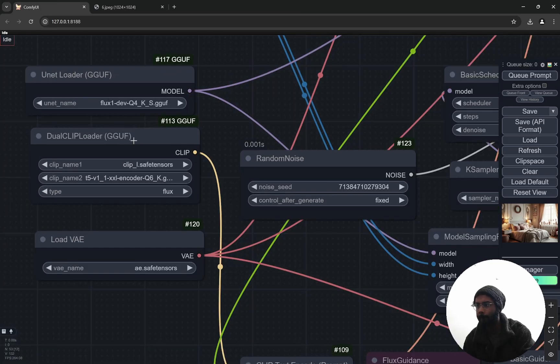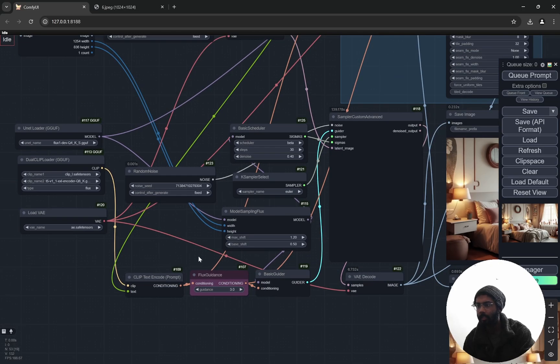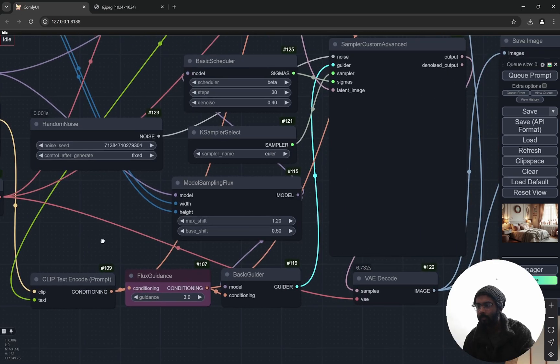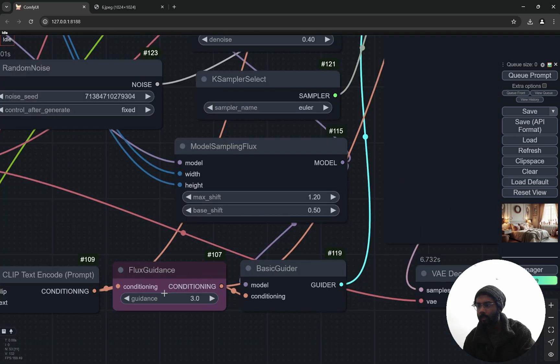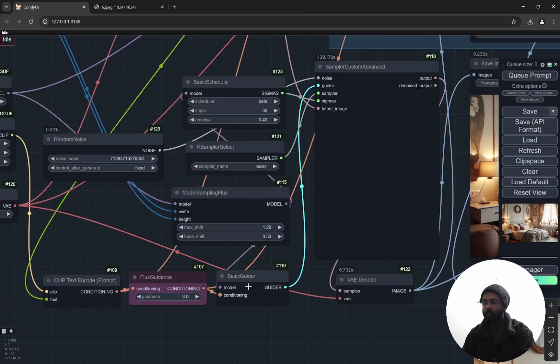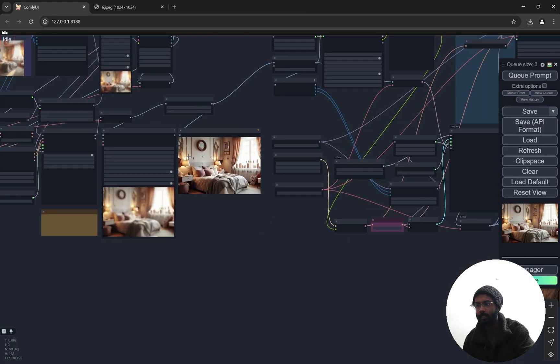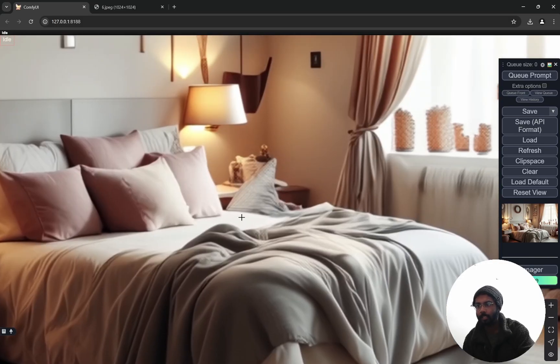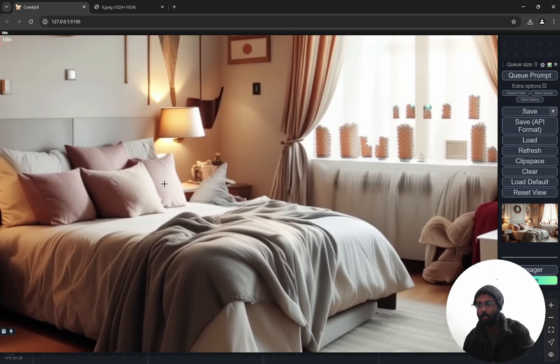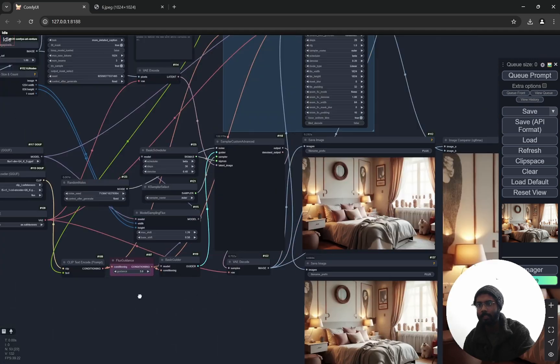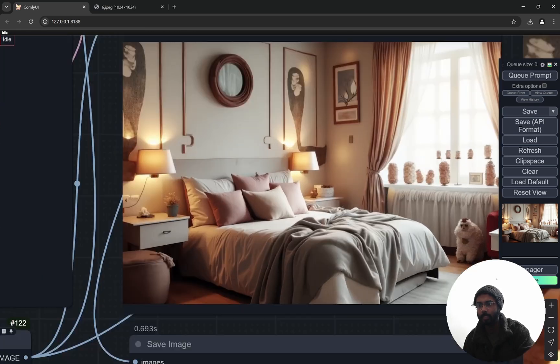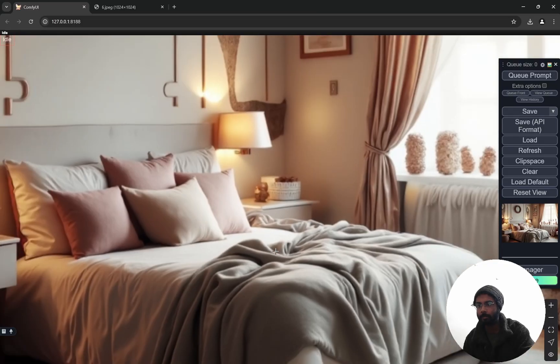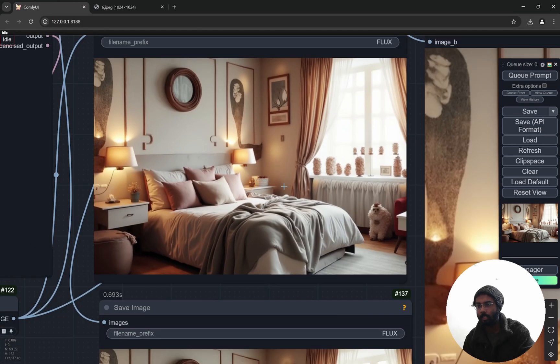Now here, pretty simple: the GGUF Dual Clip Loader, VAE, and the normal one. You can see I am taking the guidance of 3 and it is going to the sampler custom advanced. Now one thing you would notice: here we had these kind of artifacts. We didn't know what is this, is this some kind of a pillow or what. So these are being fixed here. You can see it has become like this blanket, so a little bit of reasonable details.